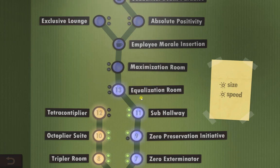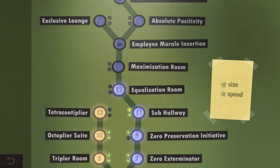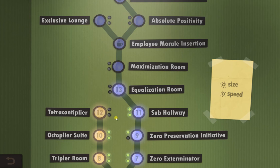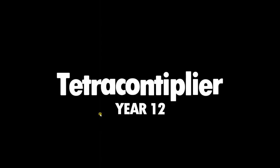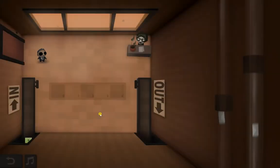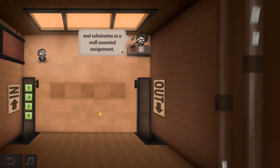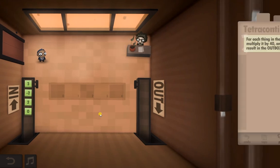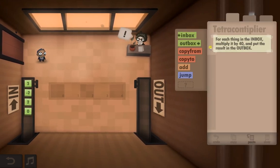Hi guys, welcome to Human Resource Machine Level 20 Tetracontiplier. This one's actually not that difficult at all. All we have to do is take the first number in the Inbox and multiply it by 40 and put it in the Outbox.